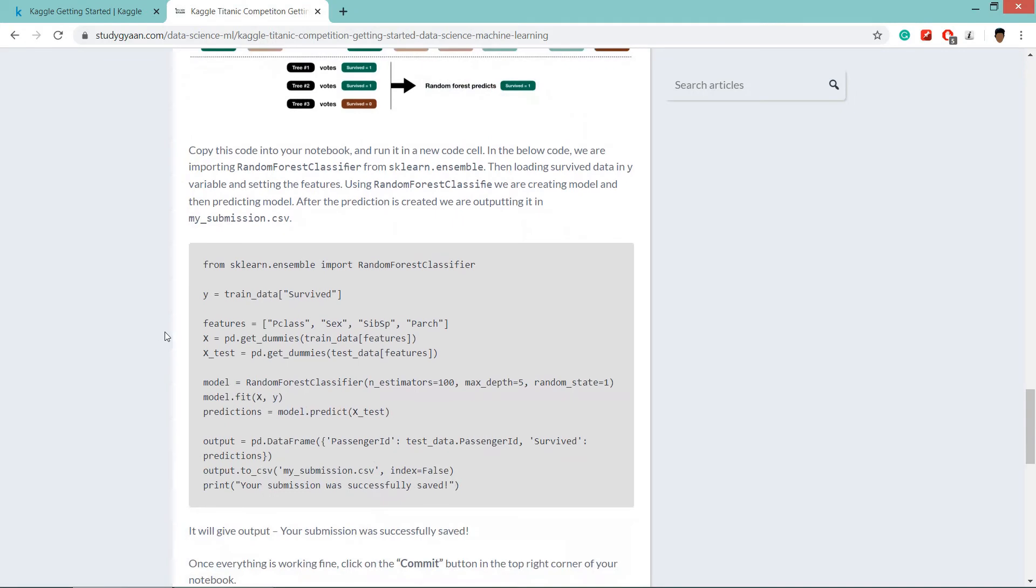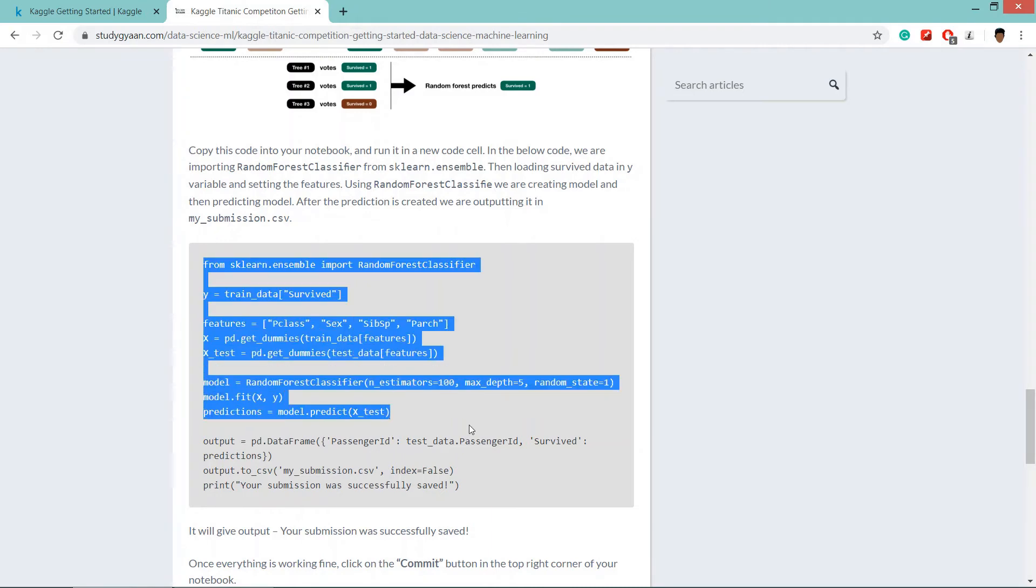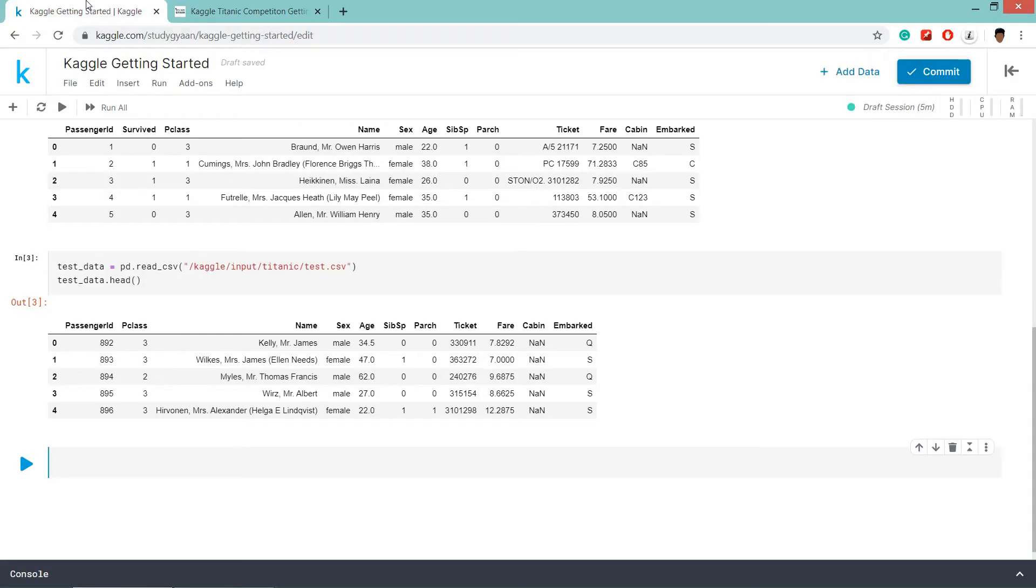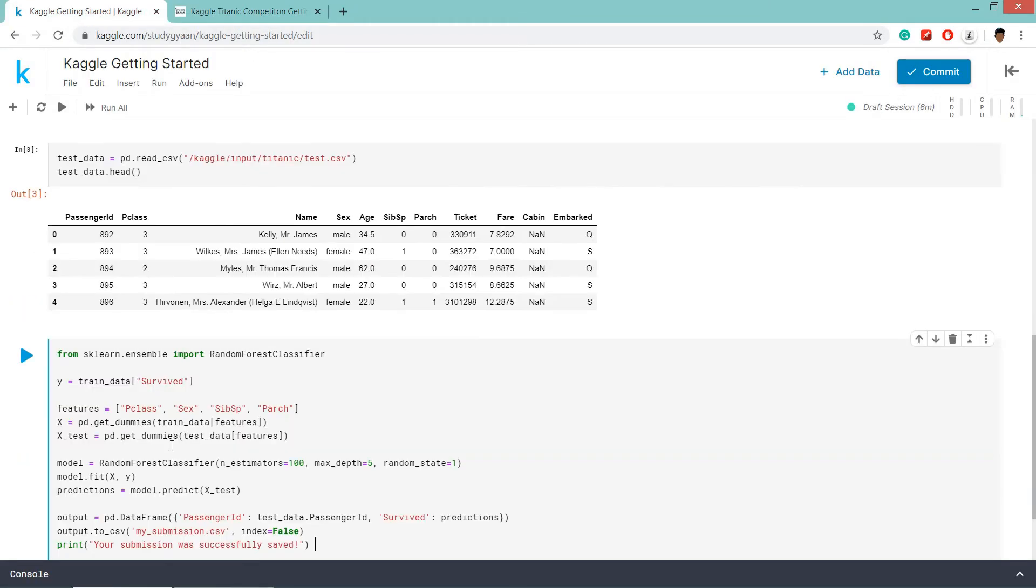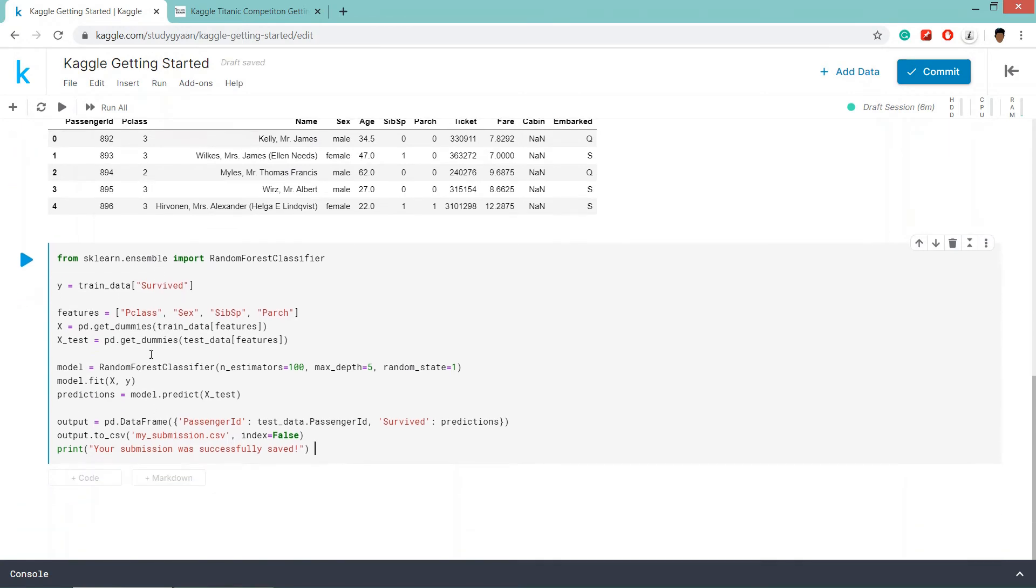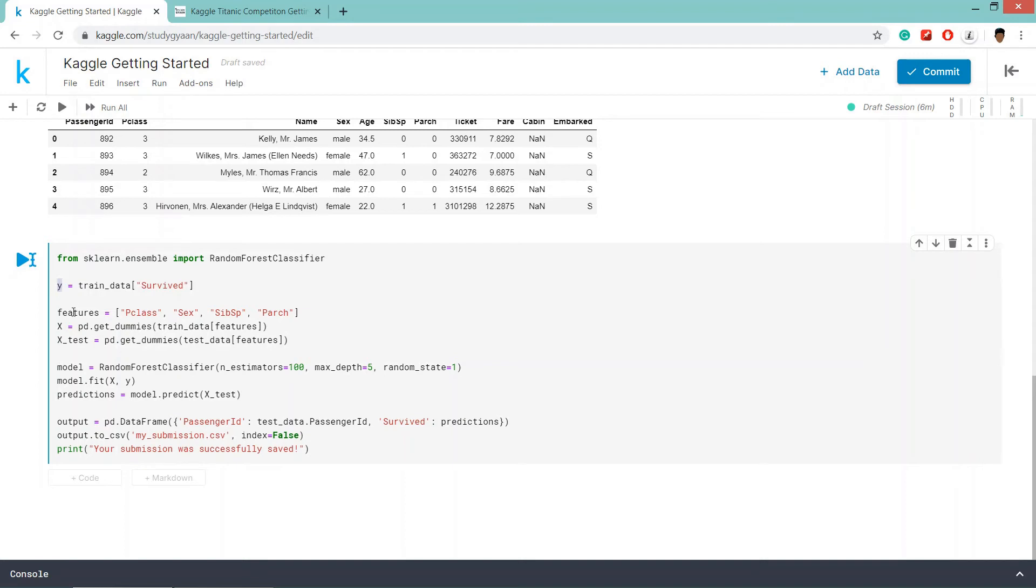So this is the code for random forest classifier. So first I'll copy this code and paste it here, then I'll explain it. So basically, we are importing random forest classifier from sklearn.ensemble. Then we are loading the survived data from train_data in y variable. Then we are creating a feature list.